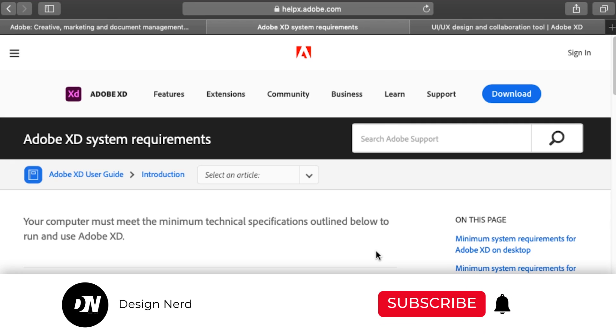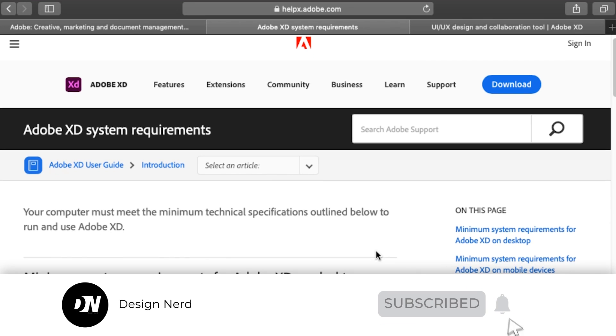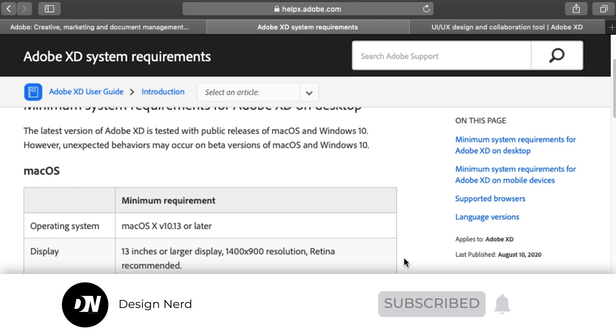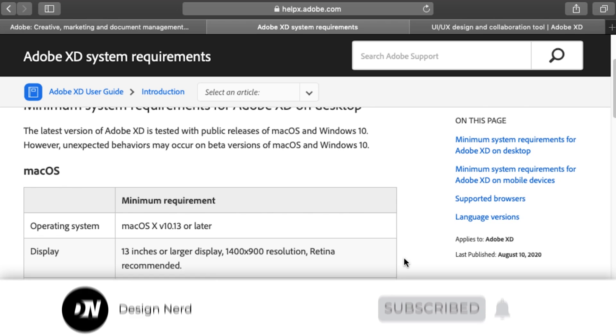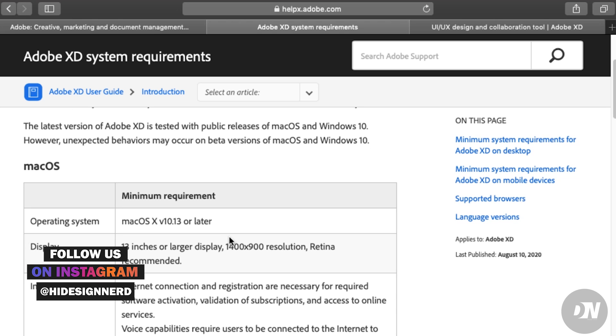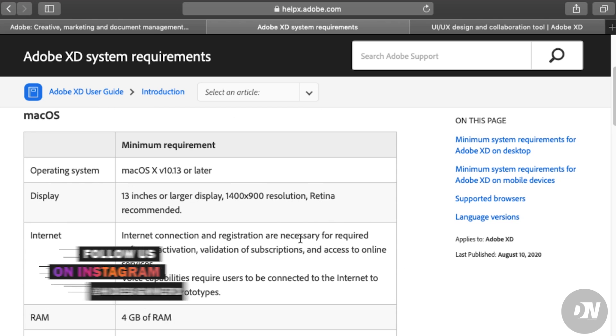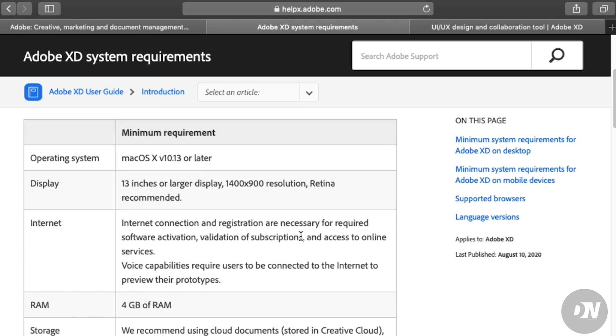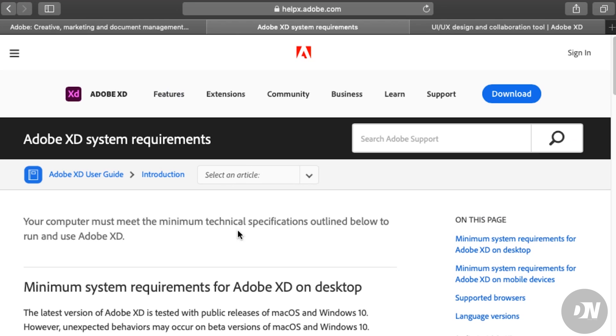Some basic system requirements for Adobe XD: make sure your operating system is macOS 10.13 or later, display 13 inches or larger, obviously internet connection, 4GB of RAM, and some decent amount of storage.